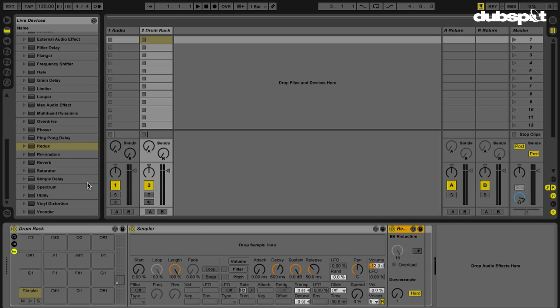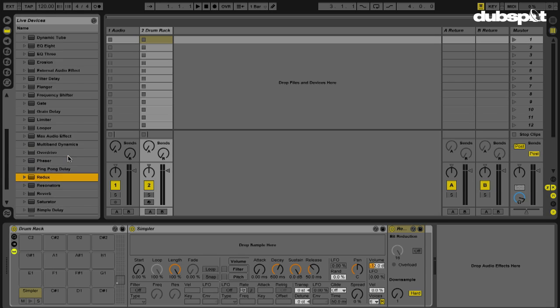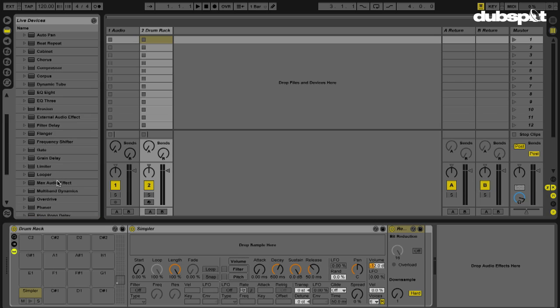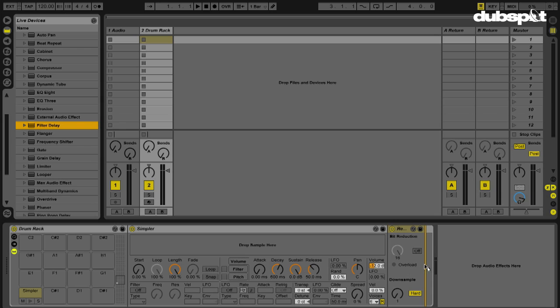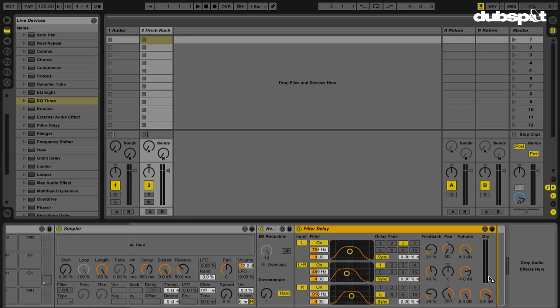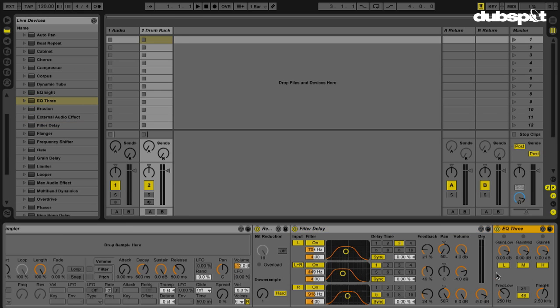Let me see what else might be cool. I'm going to also grab a filter delay, which is right here. We'll put that there and let's also put an EQ three. There we go.